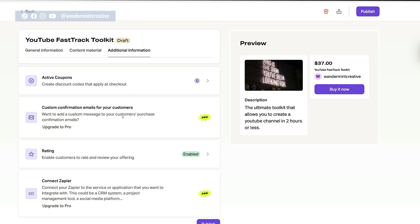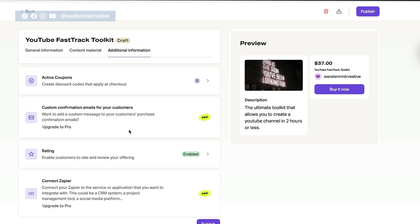You can also create a custom confirmation email for your customers. And it'll say here that this is a pro setting. But what happens with this is once someone purchases, a customized email will go out to them with more information on how to actually use that product or that service or whatever it is that you wanted. You can also have customers rate your product or your service right here. And you can also connect Zapier so that you could integrate it with any other different marketing software that you had going on. And again, this is a pro feature.